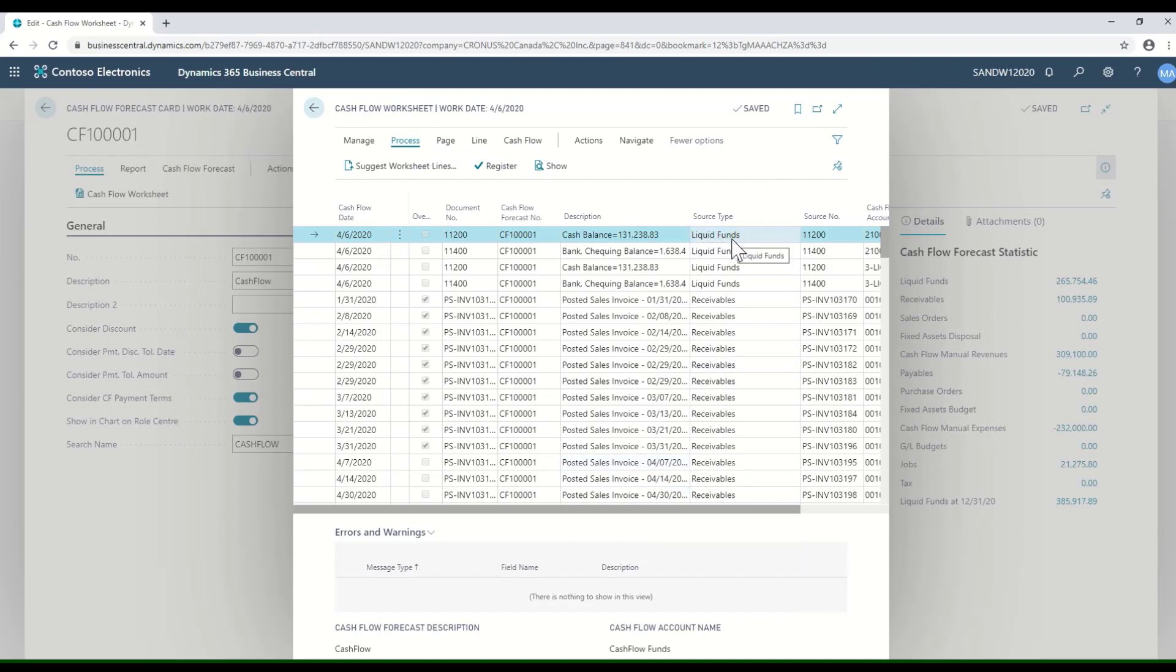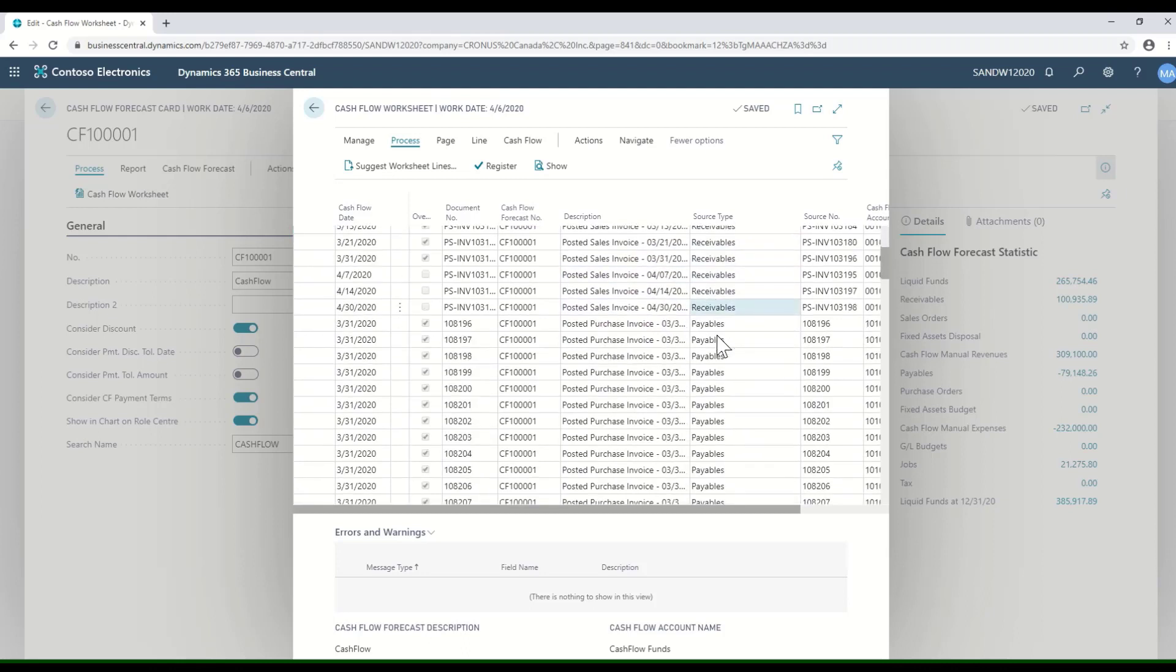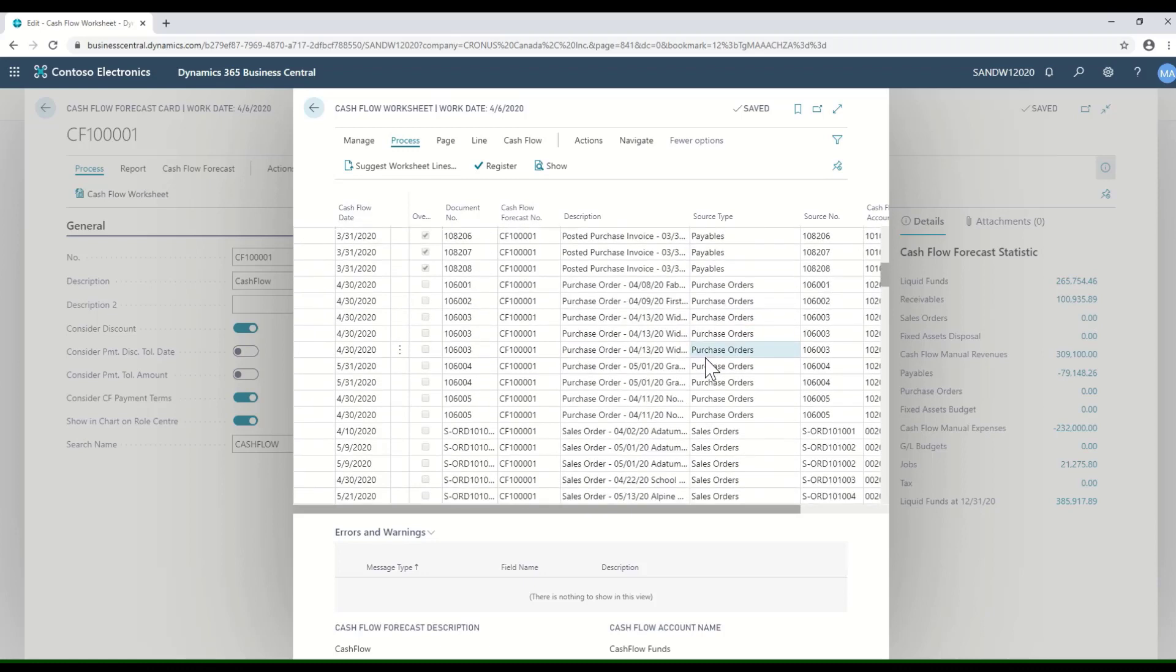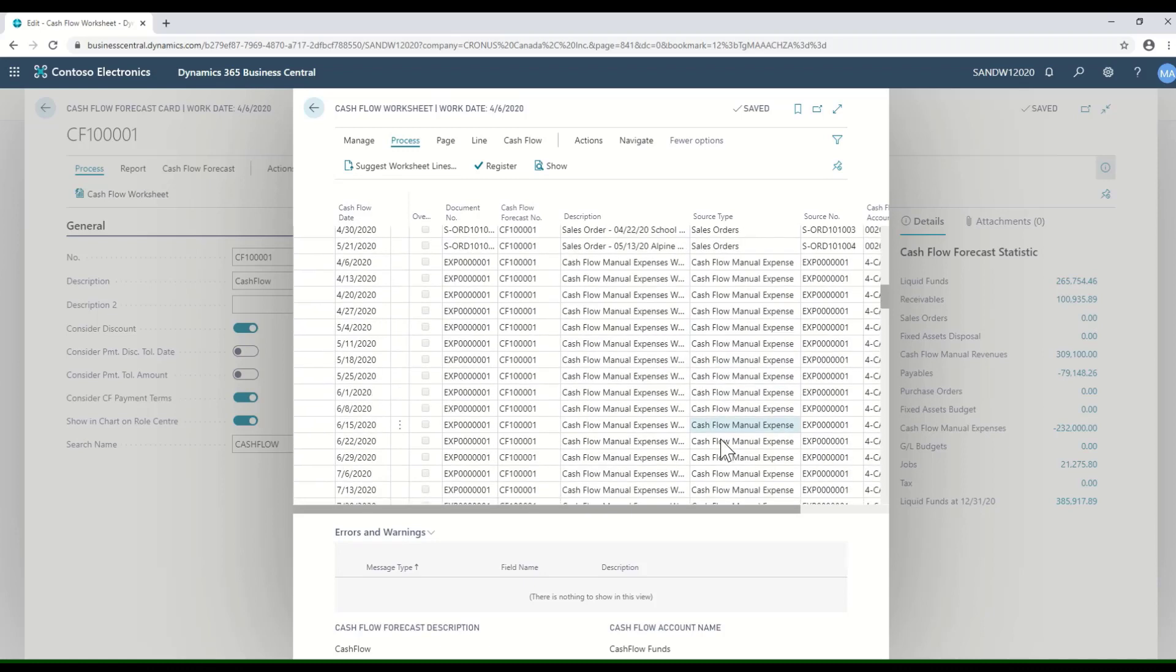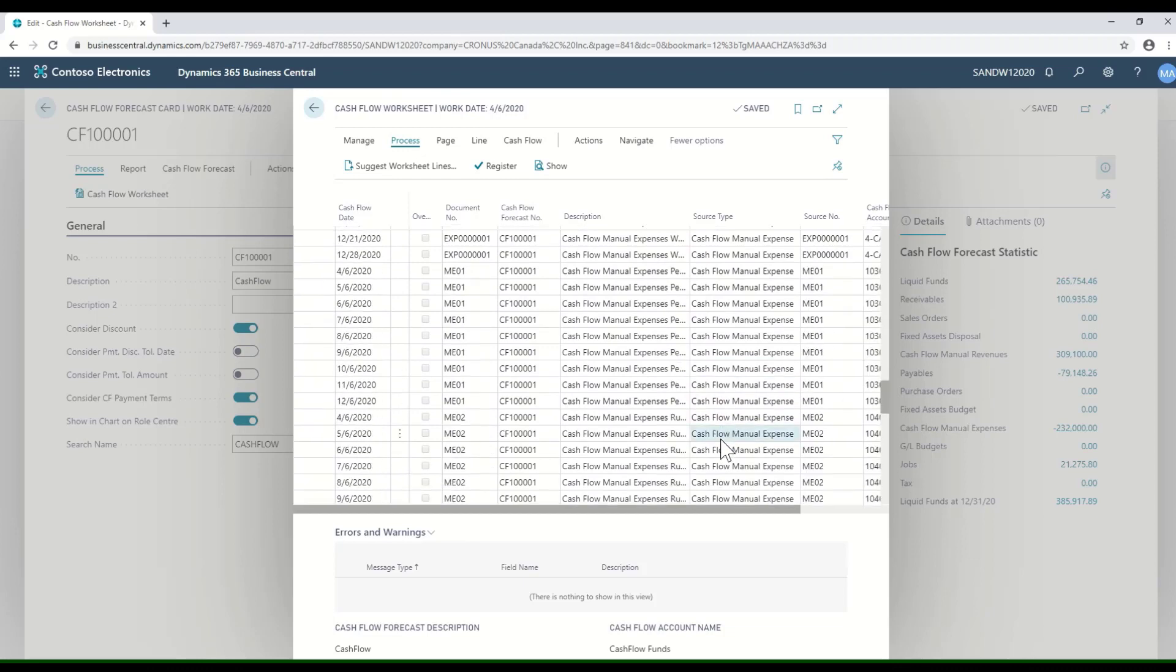My liquid funds—it's telling me I have a cash balance in certain accounts. It's also taken a look at the posted sales invoices that are sitting in receivables, it's looked at the posted purchase invoices and the purchase orders and the sales orders.